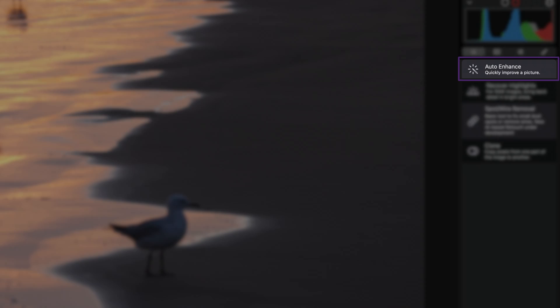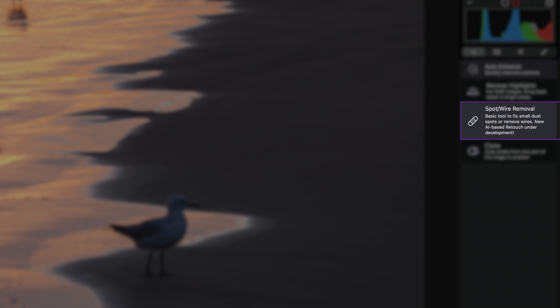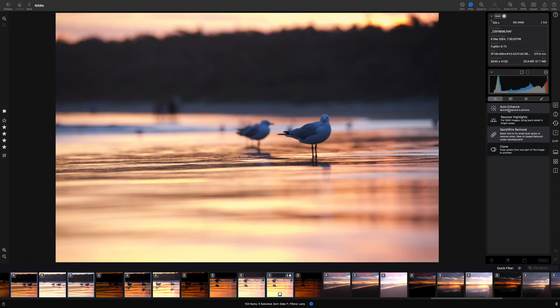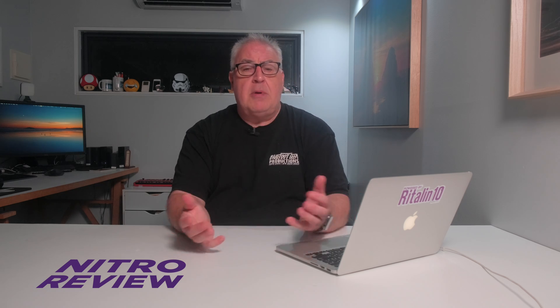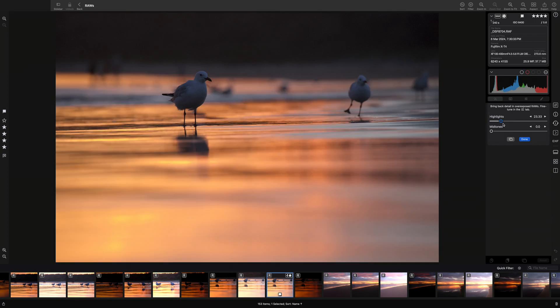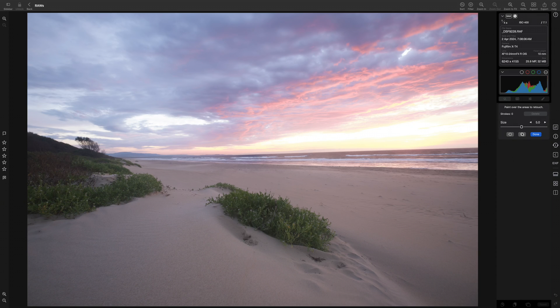The Quick Fixes are auto enhance, highlight recovery, spot/wire removal, and cloning. Auto enhance is underwhelming and works about as well as any auto tool does — at best you get a starting point for your own edits, but in my testing it consistently failed to analyze and configure my photos. The highlight recovery is something I'd expect to find in the main edit window, and I have no idea what singled it out for its own tab, particularly since it's not very good. The spot/wire removal is decidedly retro — about as good as spot removal tools were before they were given any AI capabilities. The clone tool is equally old school, by which I mean crap.